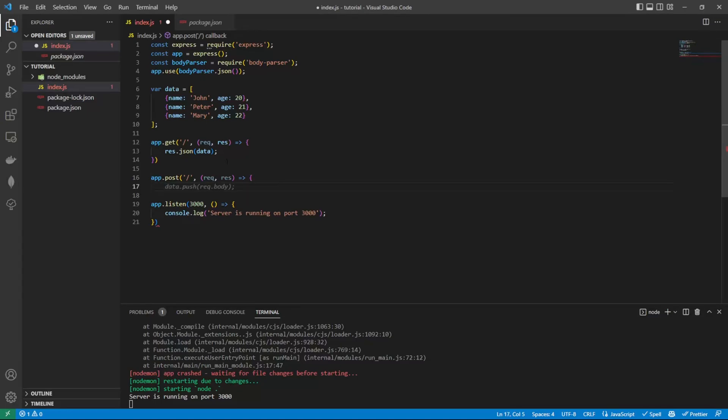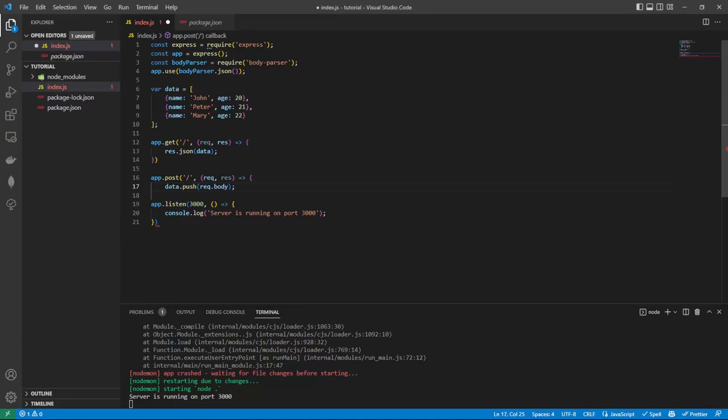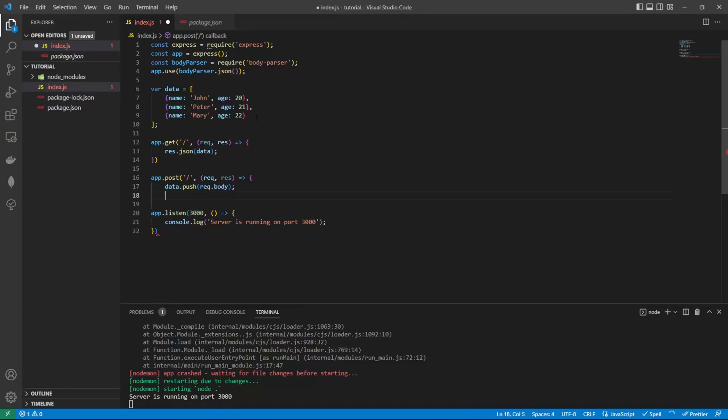What we want to do is push the new data that's coming through from the request here into data array here. And then we're going to return back the data array.